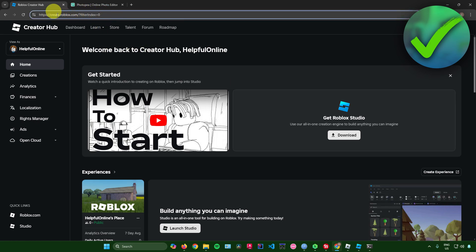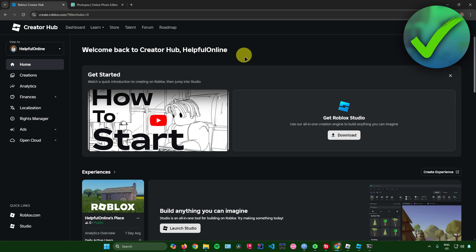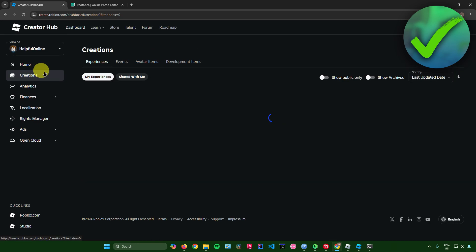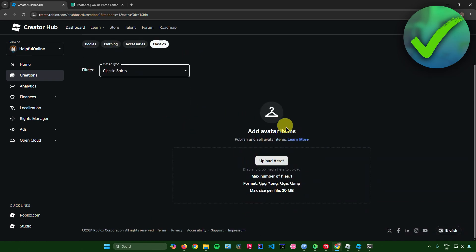The first thing you have to do is go to create.roblox.com. Once you're there, sign in to your Roblox account. After that, go to Creations, then Avatar Items, then Classics, and then Classic Shirts.